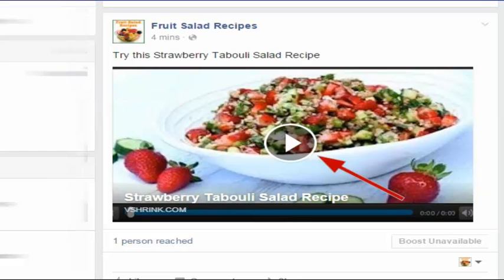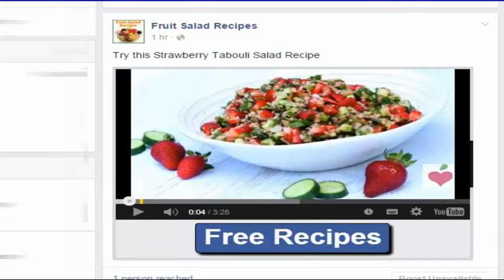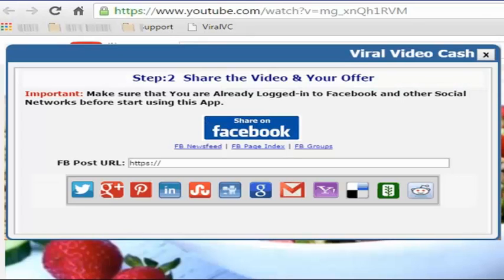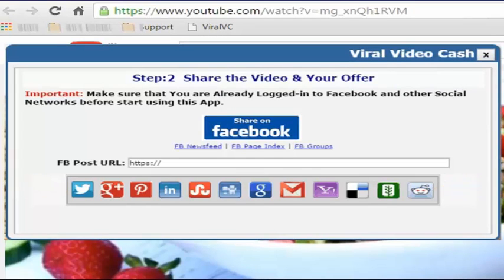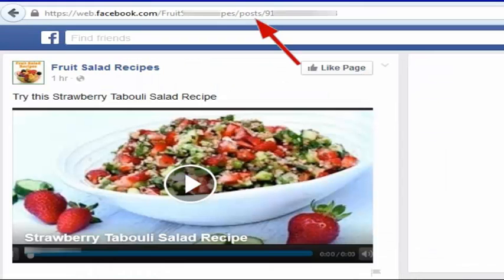When you click the play button, the video will start playing. When a visitor clicks on this button, he will be forwarded to your offer. This way, you can promote different offers on Facebook. If you don't want to use the social bookmark buttons, keep this field blank to use social bookmark buttons, and copy this Facebook post link.